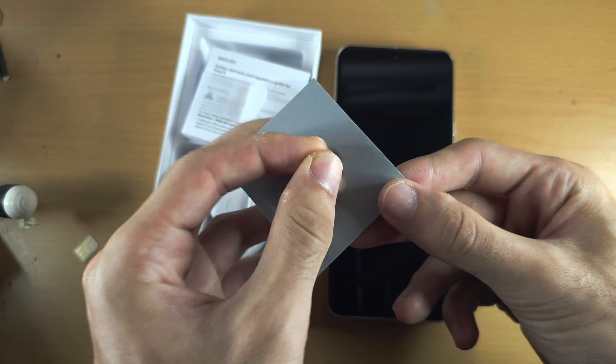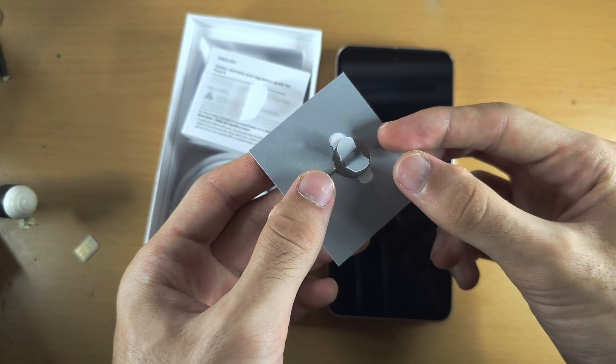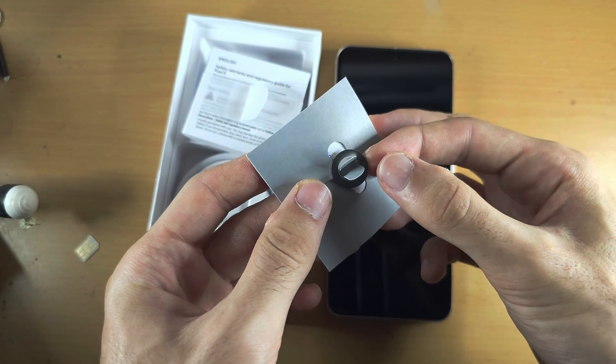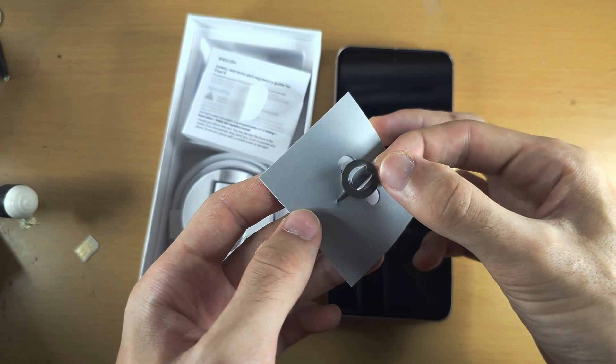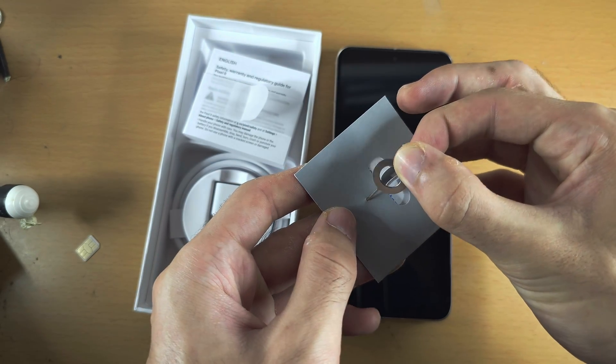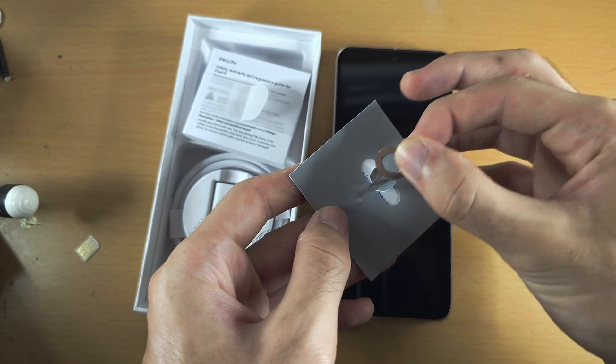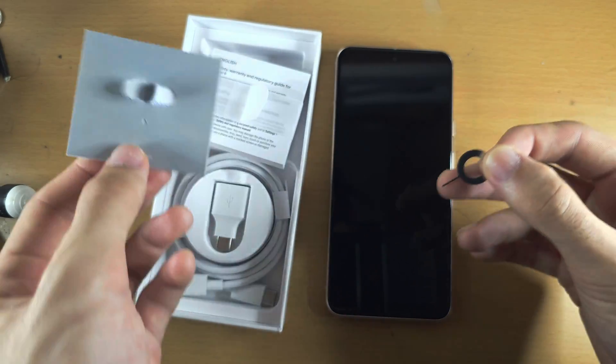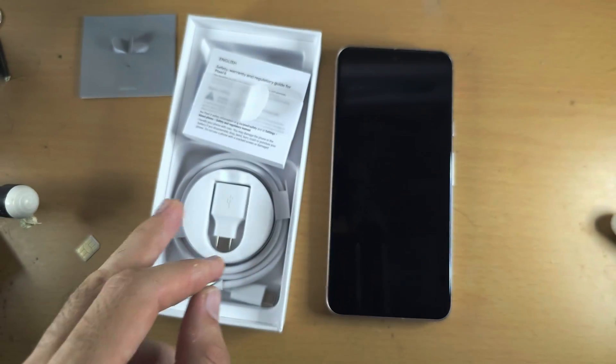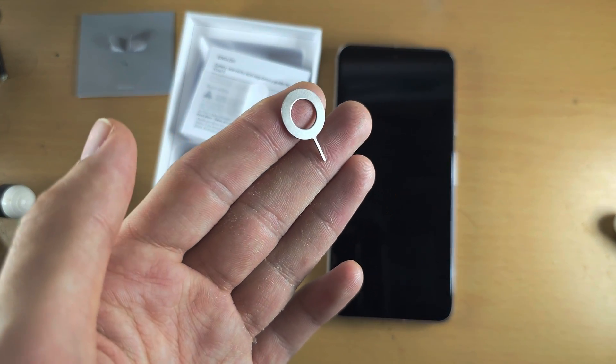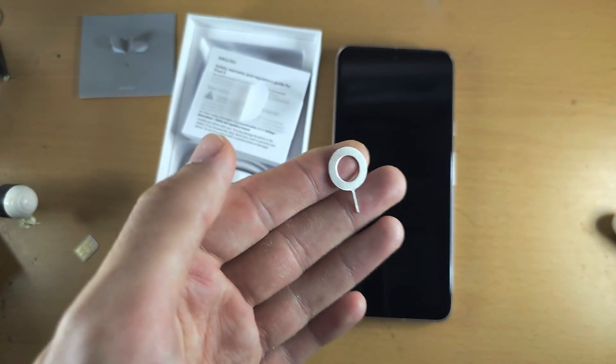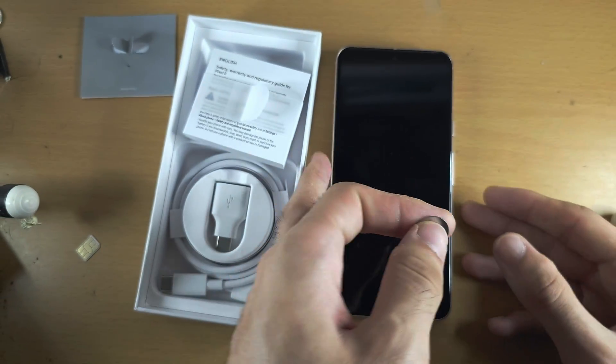Then get another finger on the top part of the SIM ejector tool and slowly wiggle and pull it upwards. If you do not have the box of Google Pixel 8, you can use a SIM ejector tool from your old phone, a paper clip, or a pin.